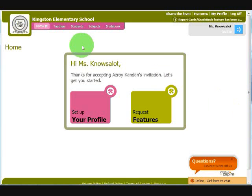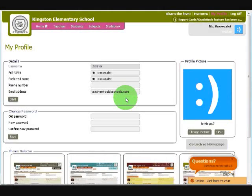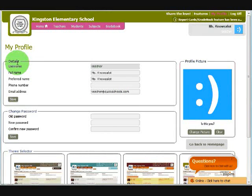So let's get started. We're now looking at the home page, and you'll notice these two really big buttons. These buttons are designed to guide you through setting up your account. So let's start by clicking on Setup Profile. From the profile page, you can change your basic details about yourself. You can change your password, or you can change your image.